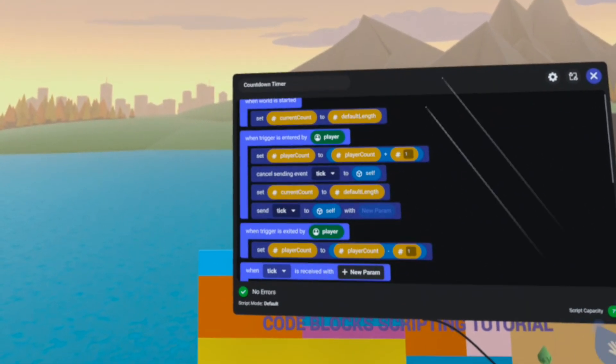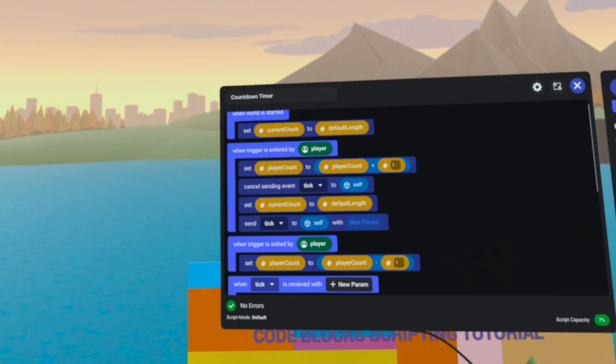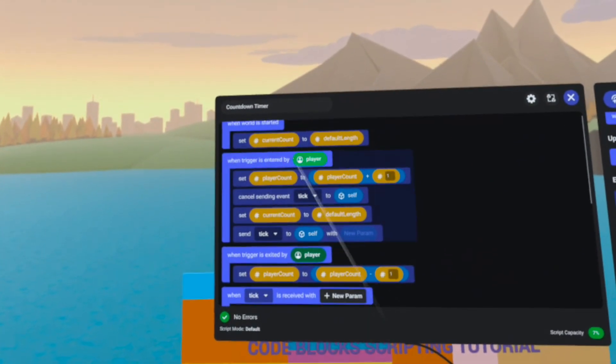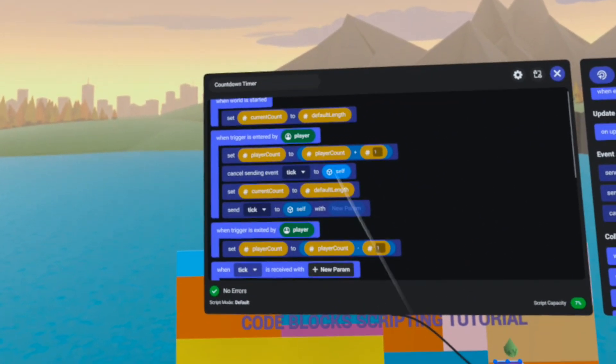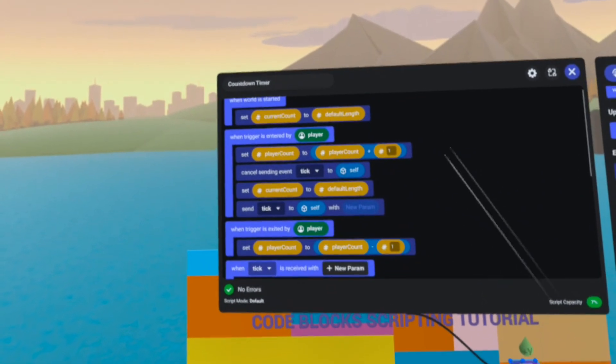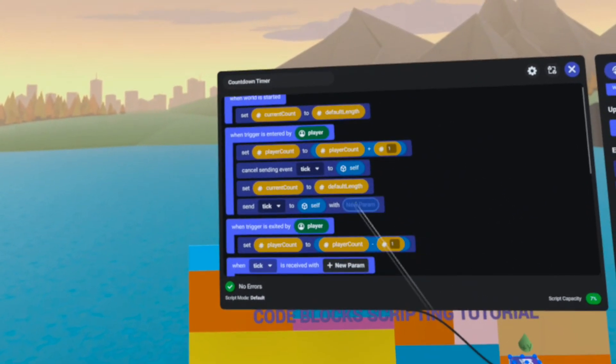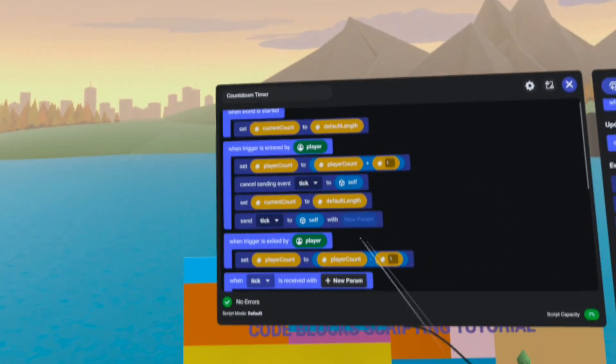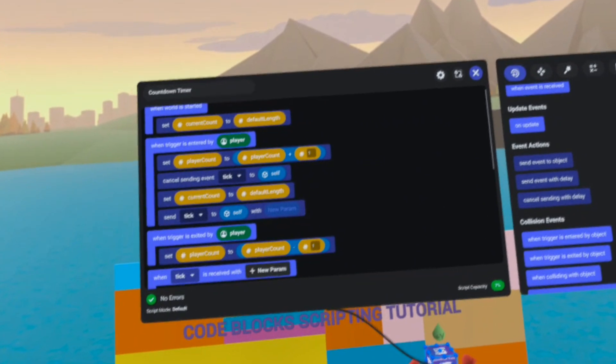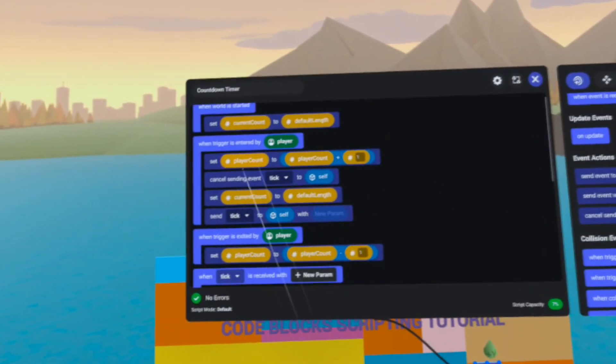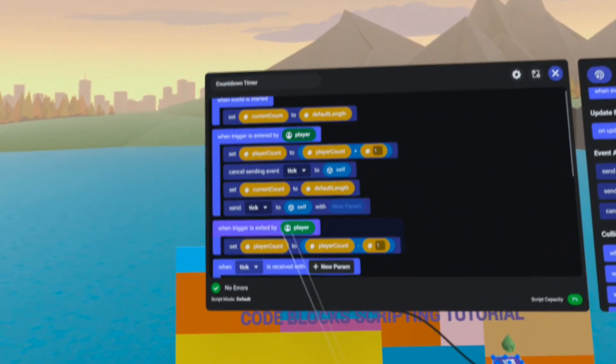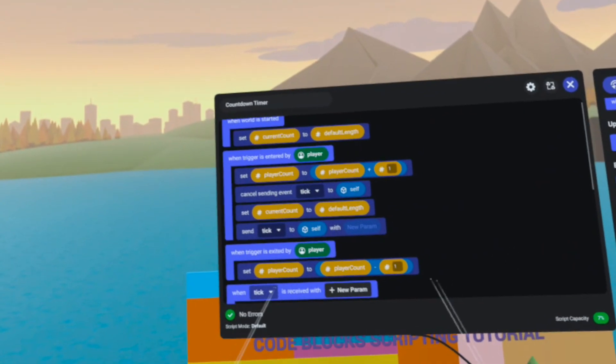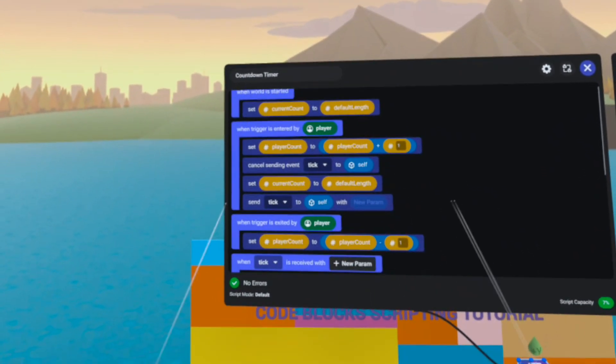That way if another player now enters the trigger, that tick that's running will stop and a new tick will take over. That way we never have more than one tick loop operating at any given time.